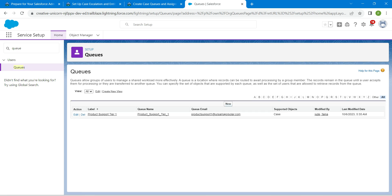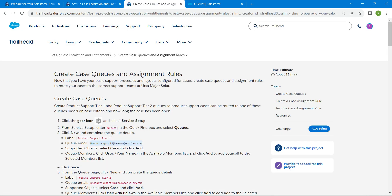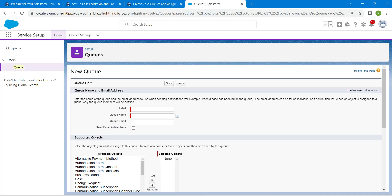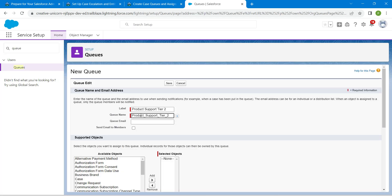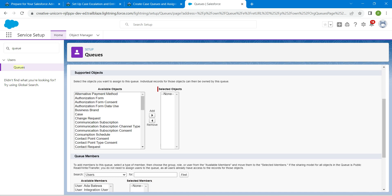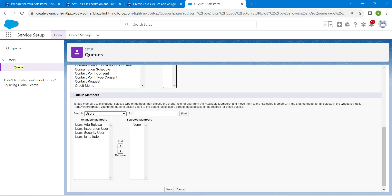From this page, click on New again. Enter the details — the label is given as Product Support Tier 2. Copy this and paste it in the queue name field. Copy the queue email as well and paste it. Scroll down, add Case again, then scroll down and add Beliva and click on Add.